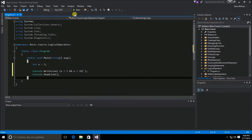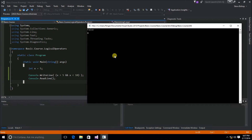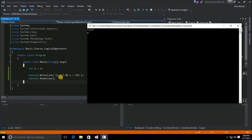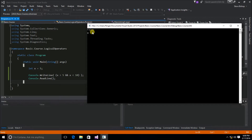Let's go ahead and run the application. The result of our relational and logical operators is a false Boolean result. That's because since x is equal to 5 and it's not greater than 5, that means that this first condition is false. Since both of these two conditions on either side of the ampersands need to both be true in order for the ampersands to return a true result, and one of them being false, our entire result is going to be false.